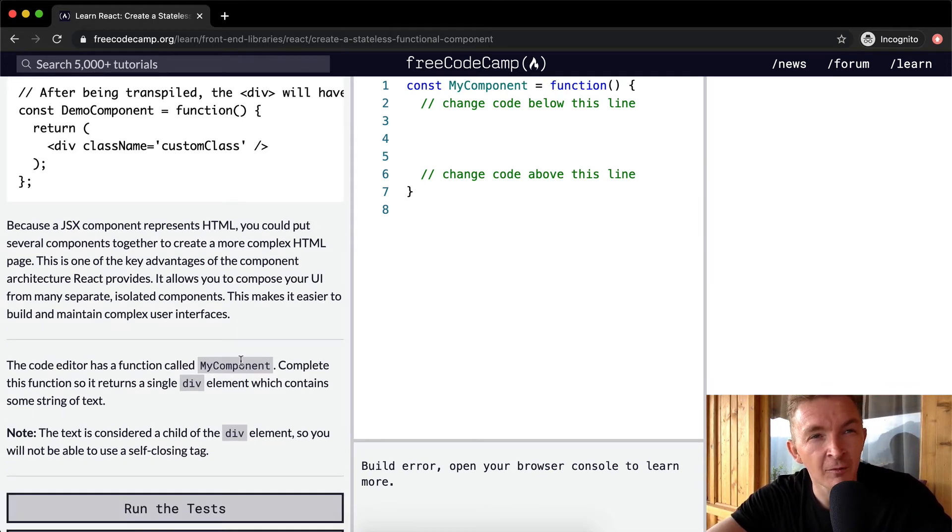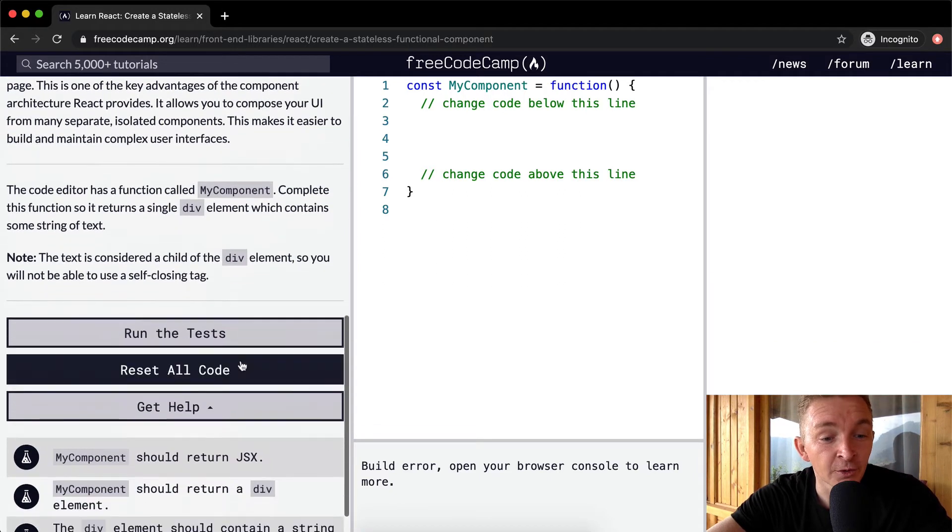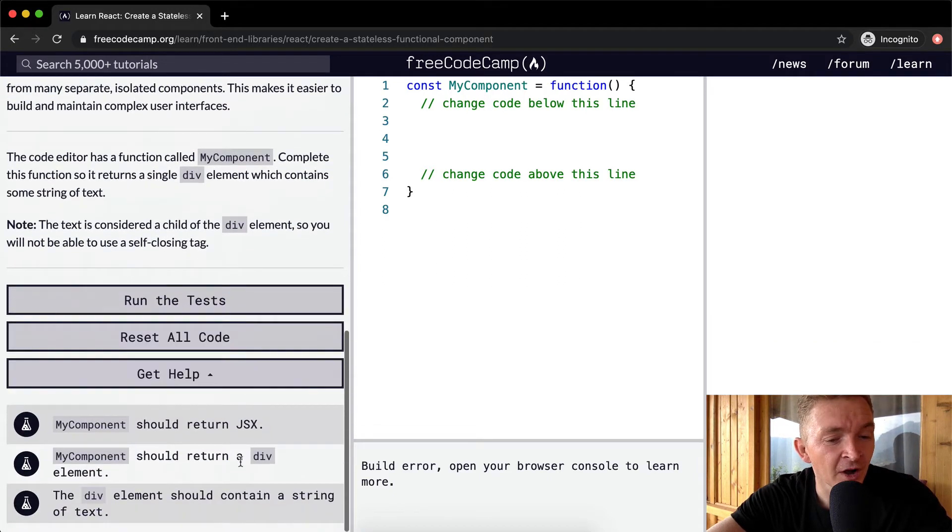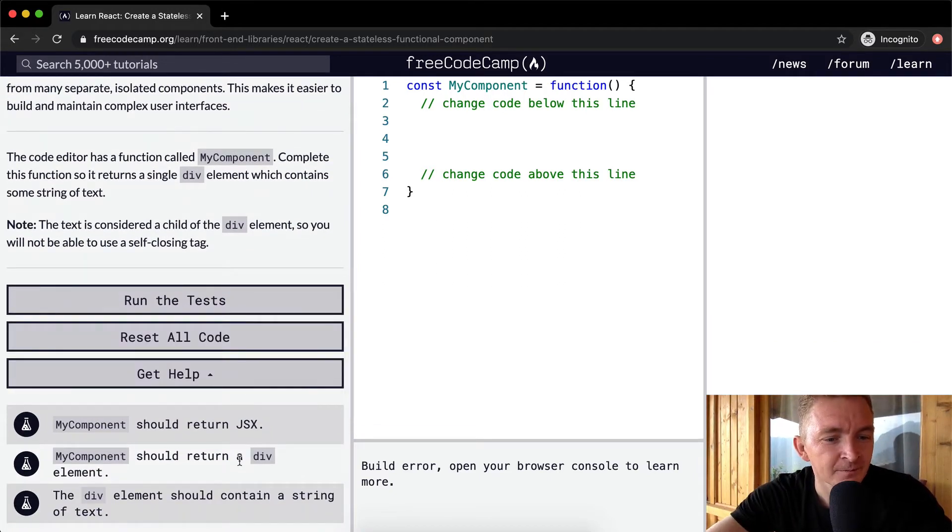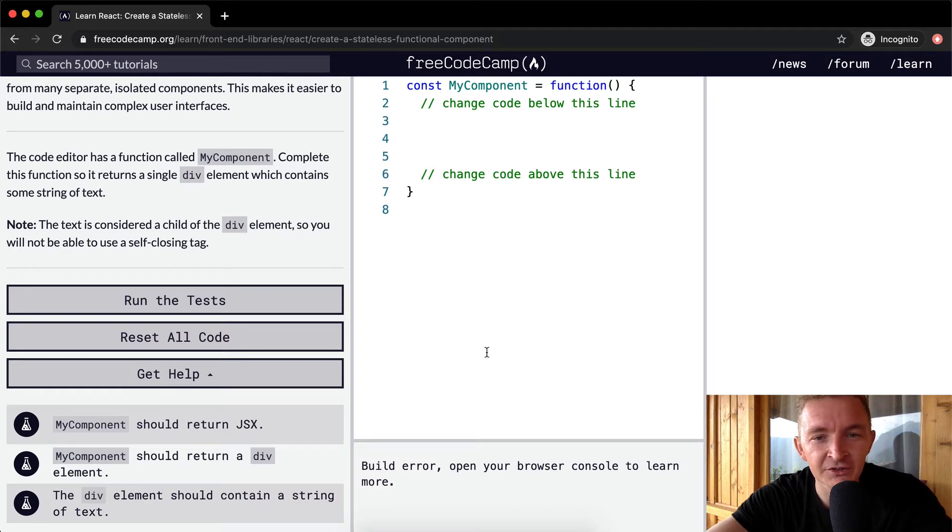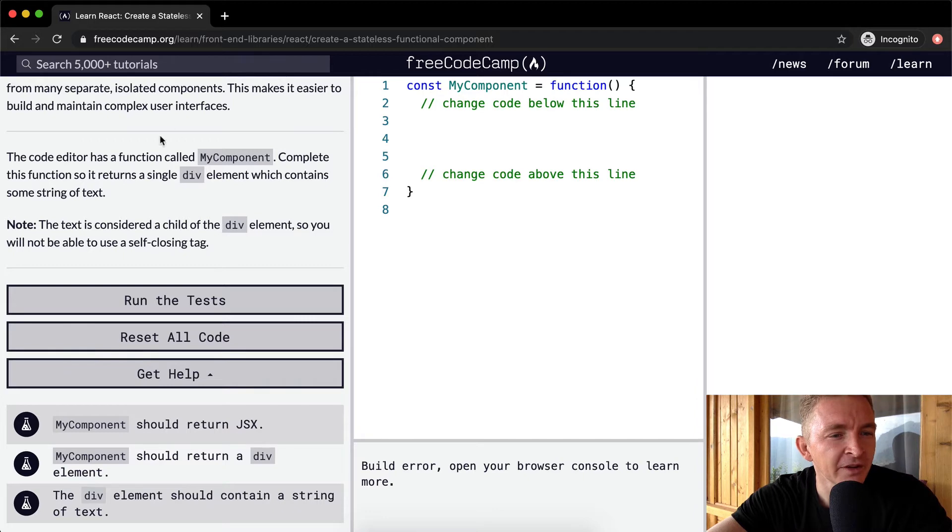The actual implementation of Facebook technology might be different if you were to dig into it, but that's the way that I think about this. That's the reason that they built React. It makes it easier to build and maintain complex user interfaces.